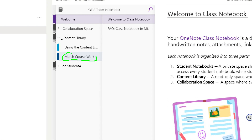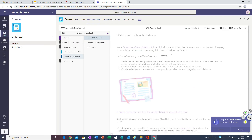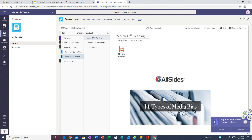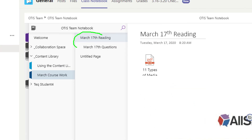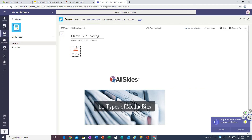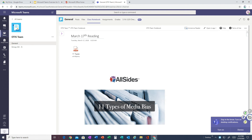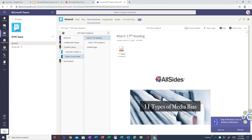For example, there is a tab here for March coursework — everything they need for March is right here. Here they have a reading and questions for March 17th. This is where the notes are. This is what your student needs to be looking at — it's a PDF file right in the page and they can just scroll and view. The notes are in the Content Library, further organized however your teacher sees fit.